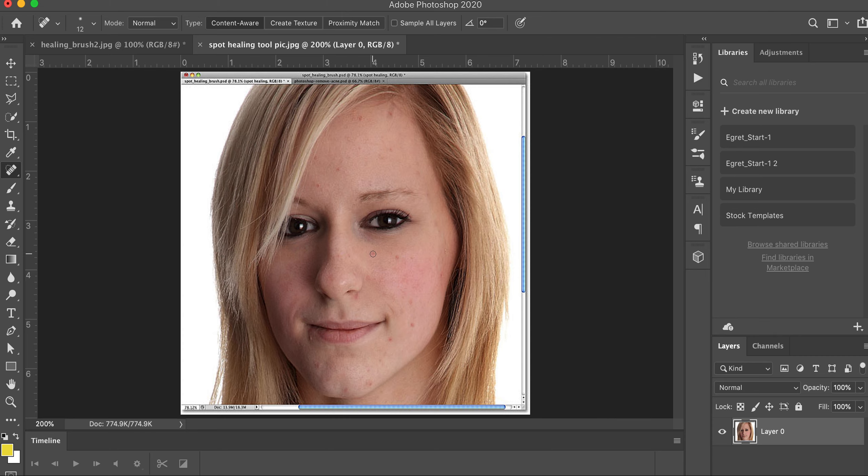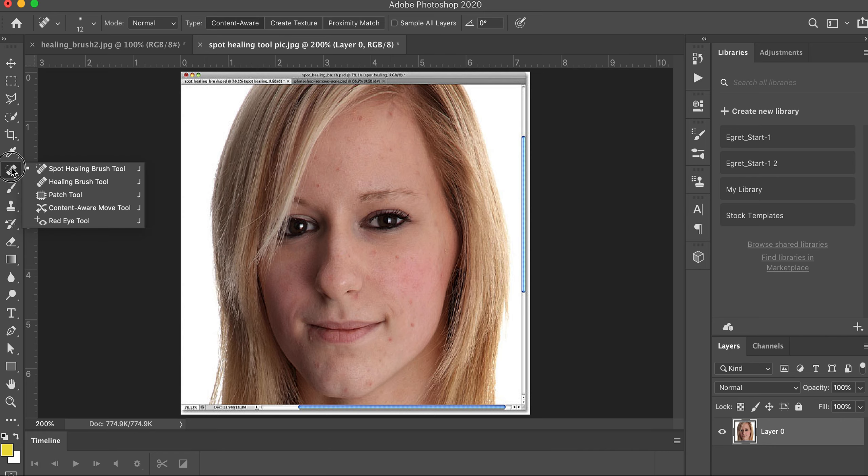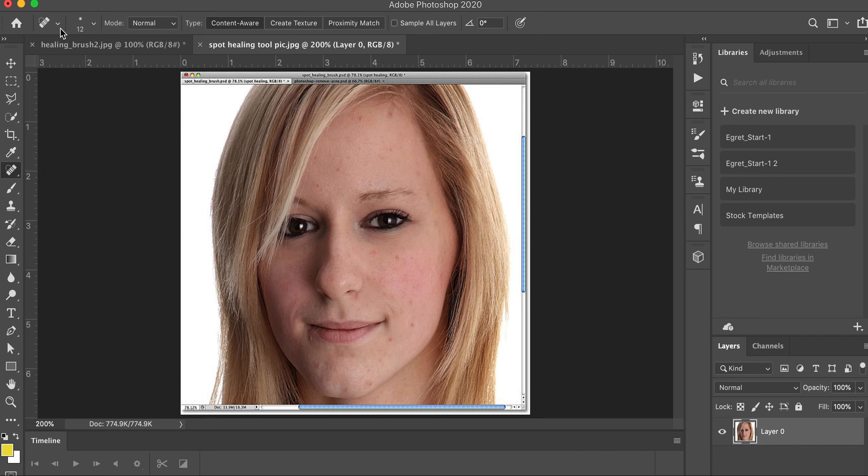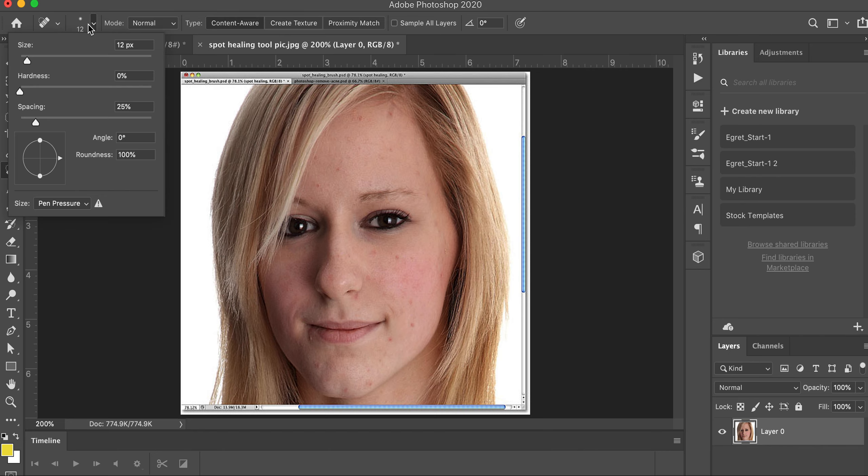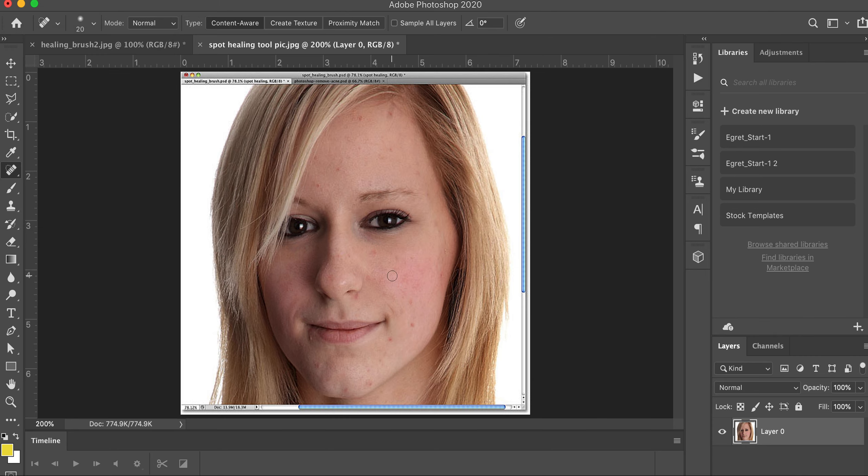So here's one we'll remove, click. I'm going to make the brush a little bit bigger. Spot Healing, these are for spots. Let me make the brush a little bit bigger so we can see a little bit more. I'm at 20. And we're going to come over here and take away some of these by just clicking.